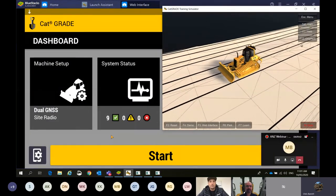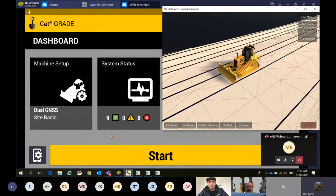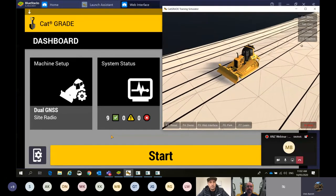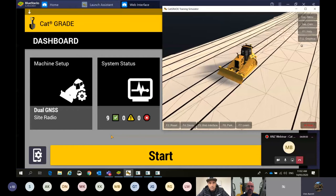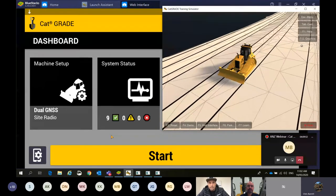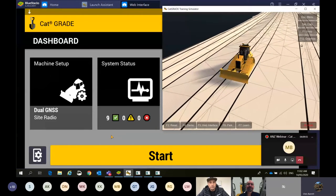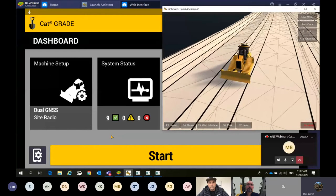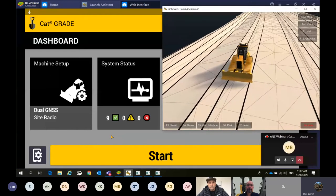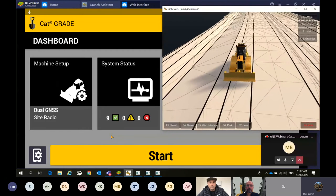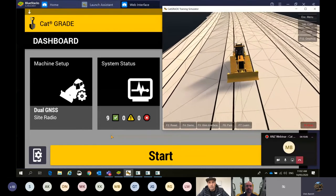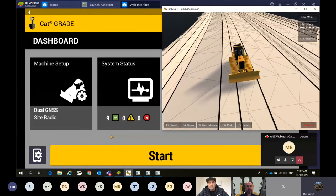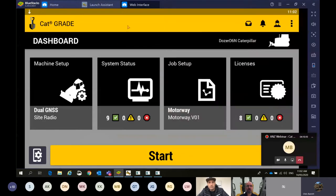For those that operate excavators, you'll notice today the screen is in portrait landscape. We can have this orientated either way depending on your machine type. For a tractor we have this in landscape mode. Can you give us an idea of what we're going to be going through today, please, Chris?